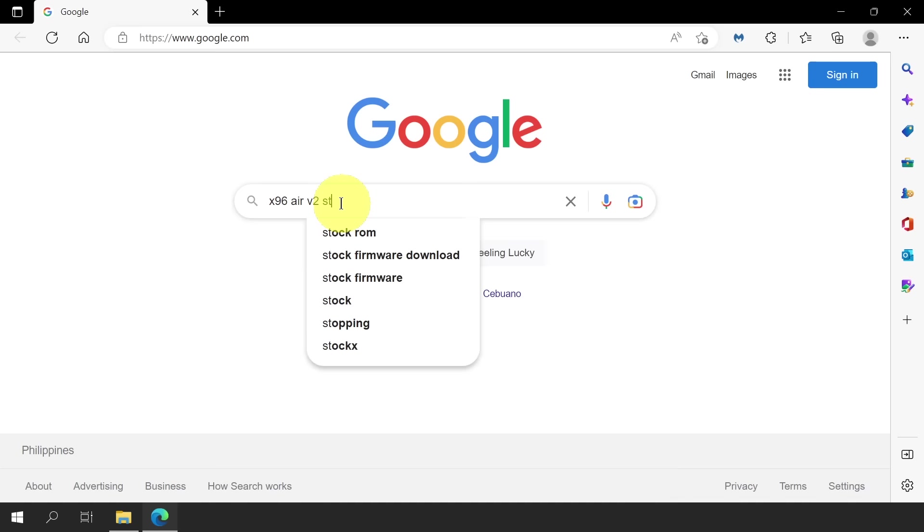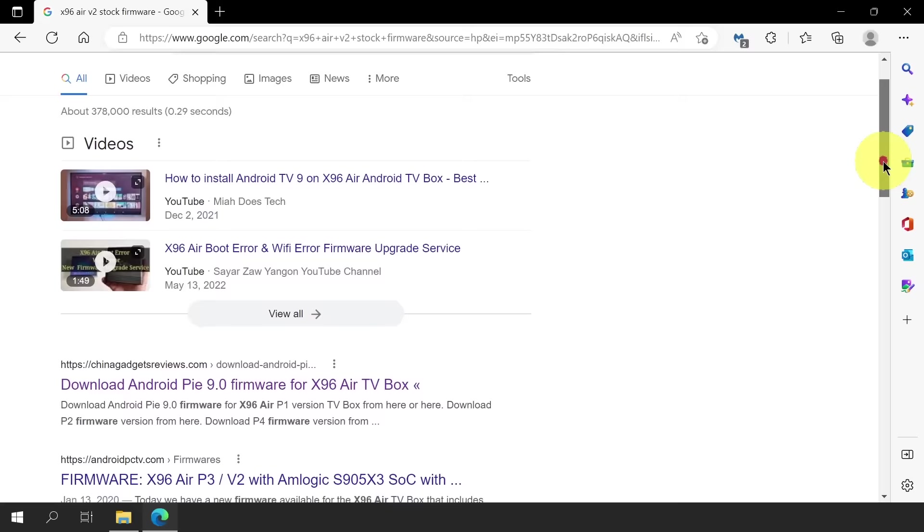Let's type X96 Air V2 Stock Firmware and see what Google will list down. As you can see, there are plenty of results and let's check this link from China Gadget Reviews.